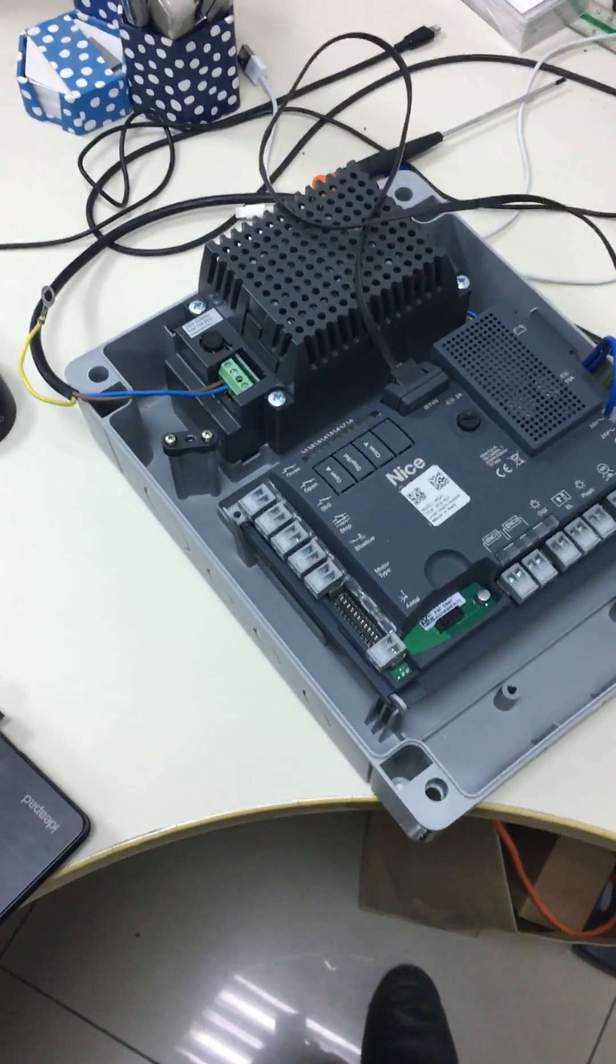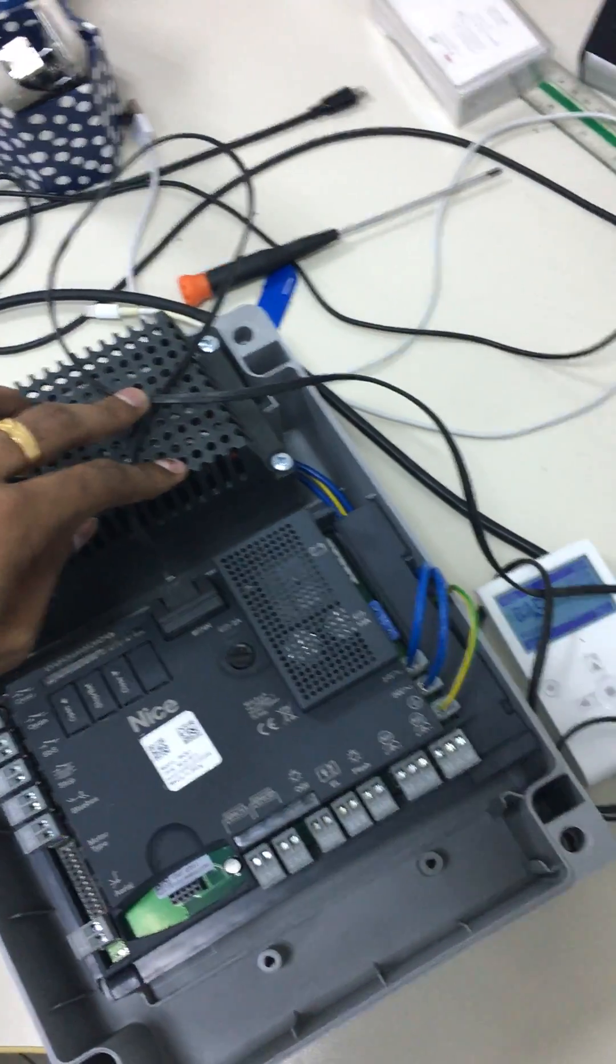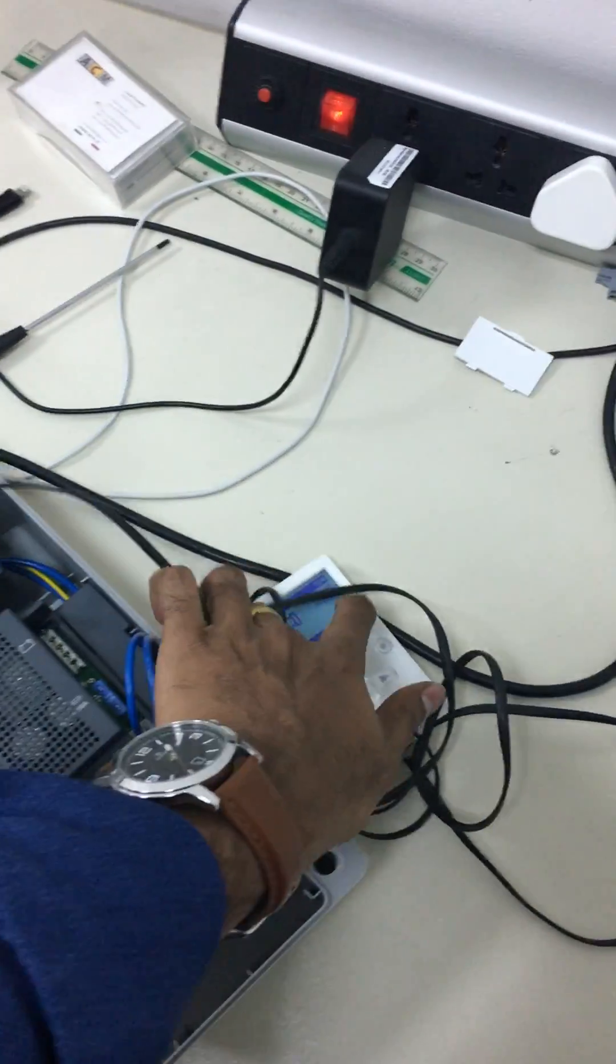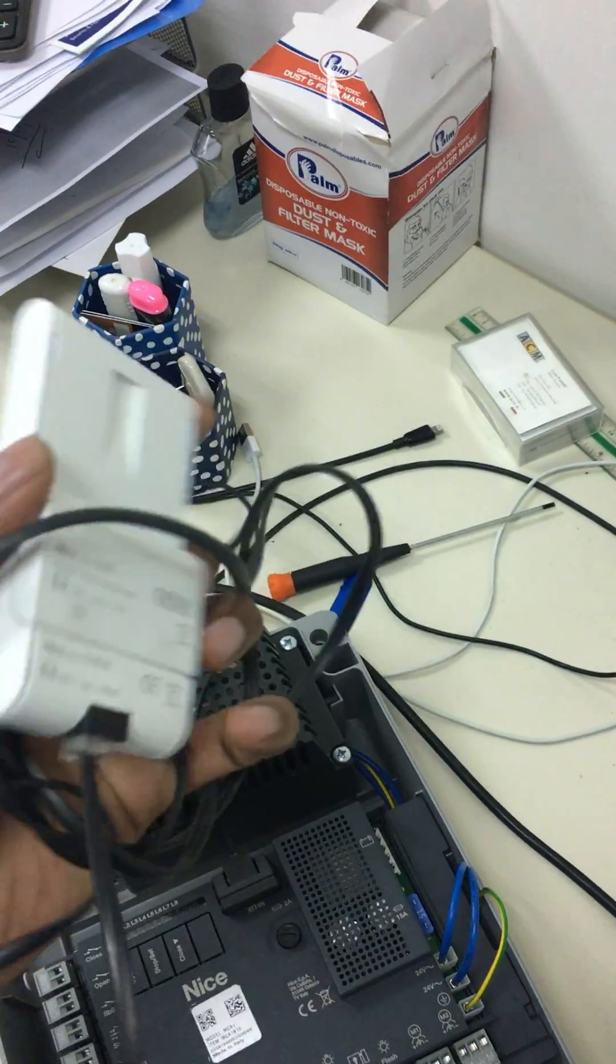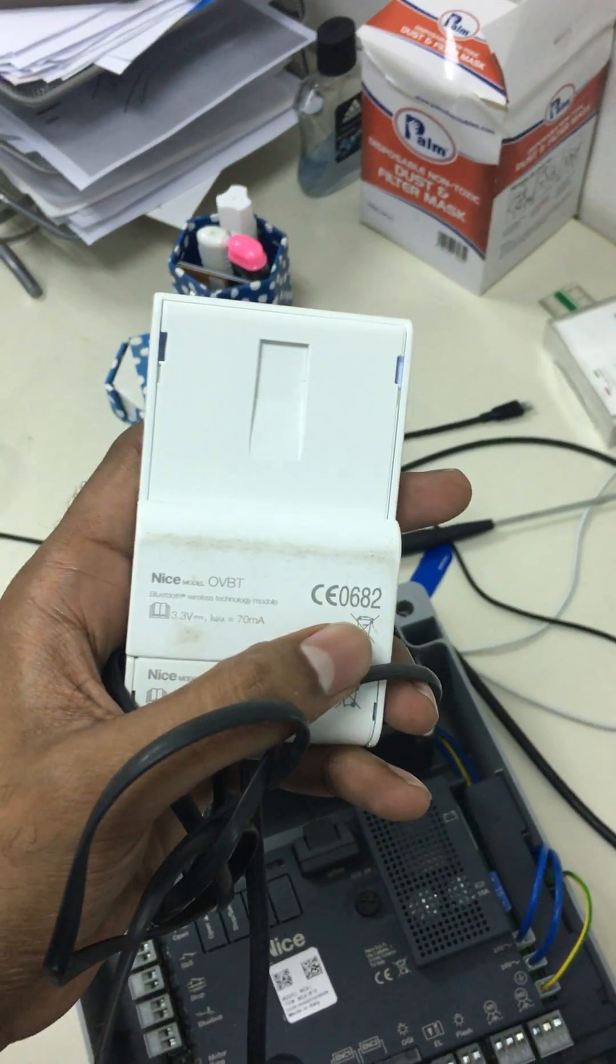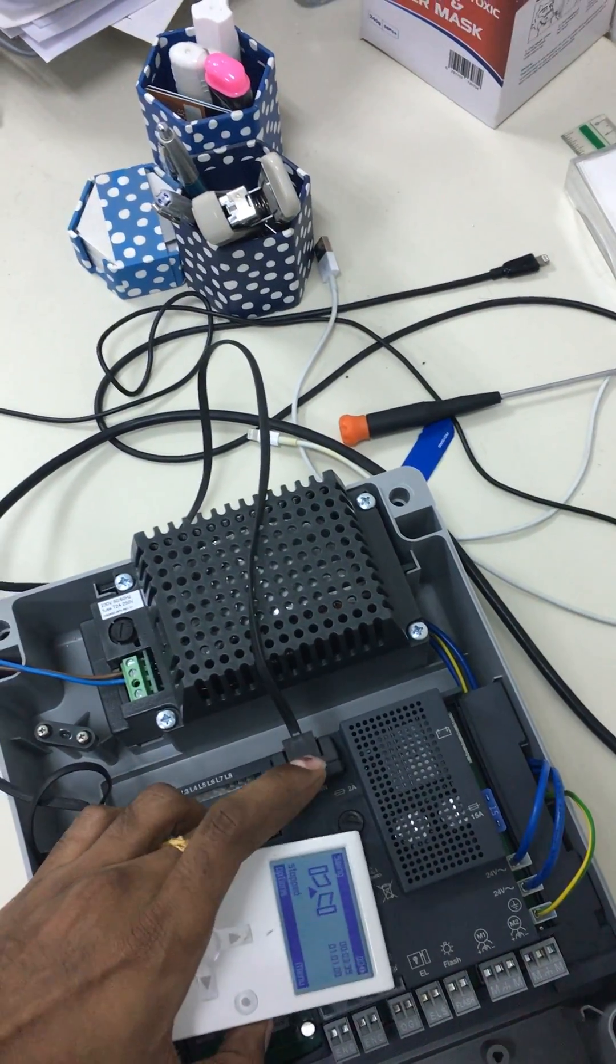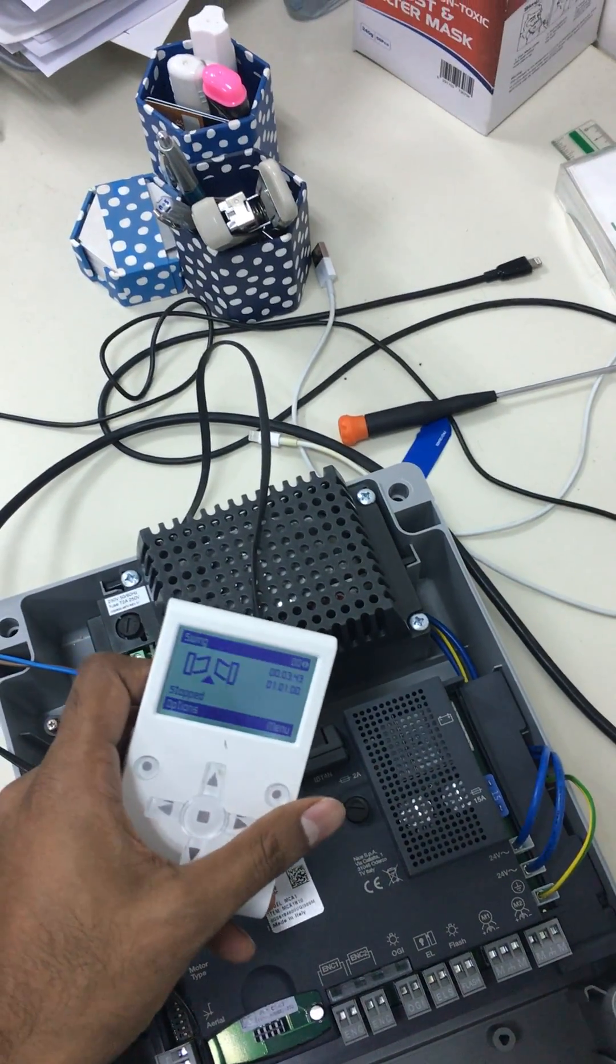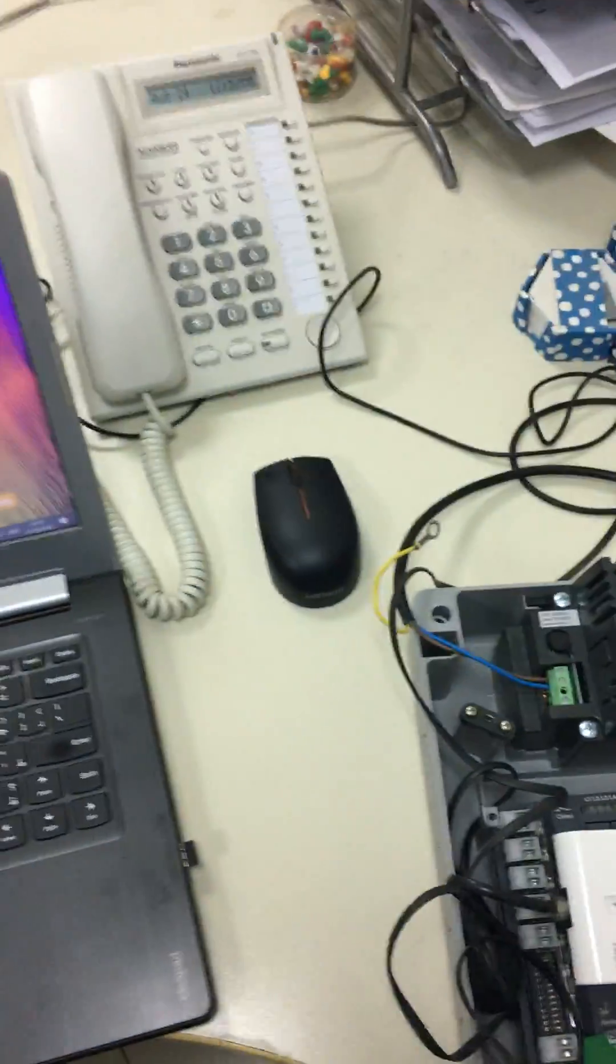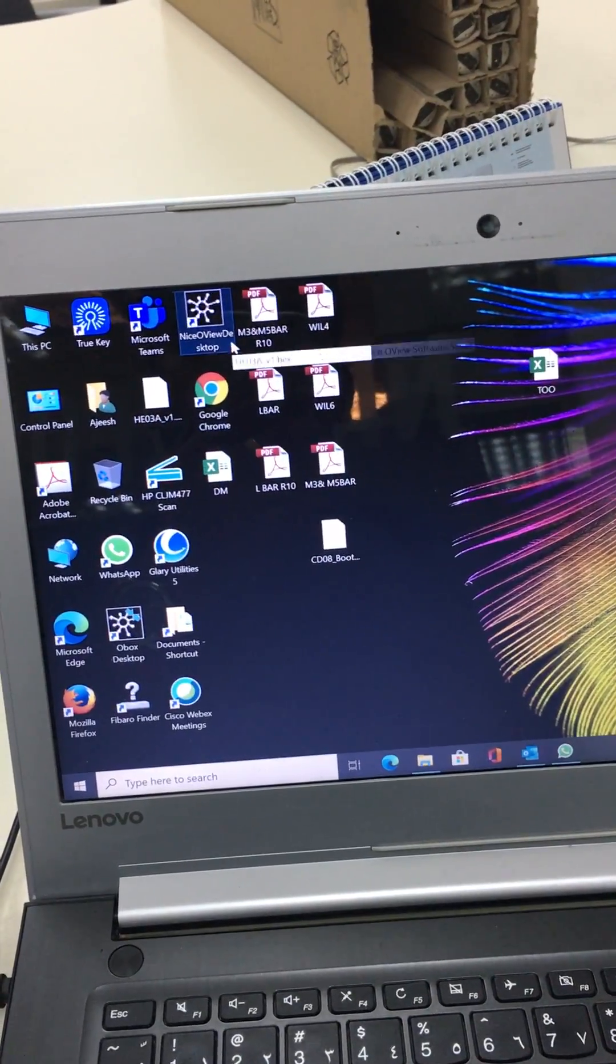Now I am going to show how we can update the firmware of a control unit. For updating the firmware you require an OVBT tool with Bluetooth device. You will connect the OVBT on the IBT4N connector, so it will show the display.